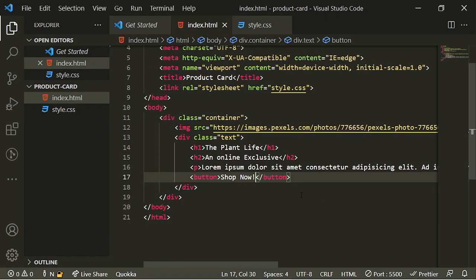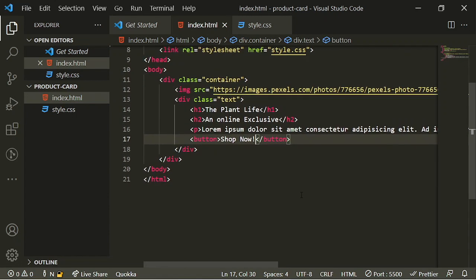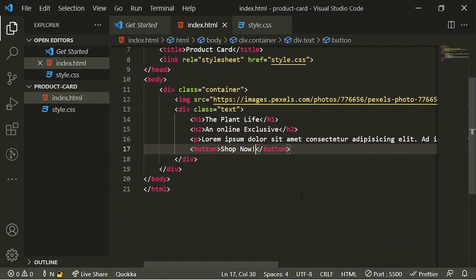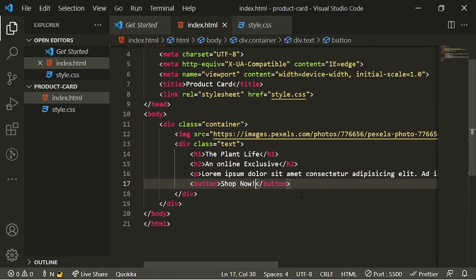That's pretty much all we need for our HTML. So the next thing I'm going to do is start styling it.